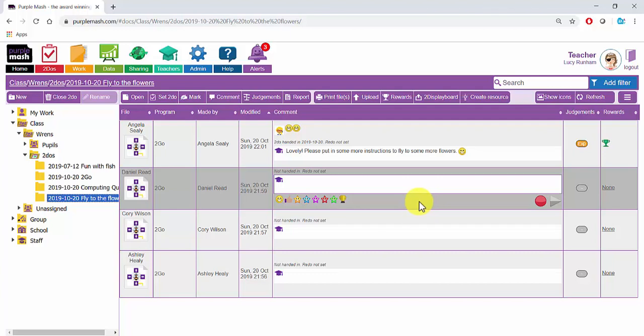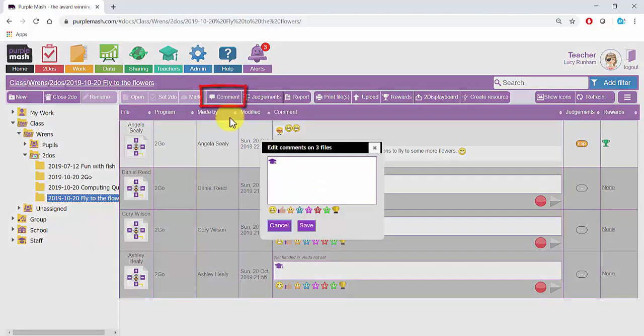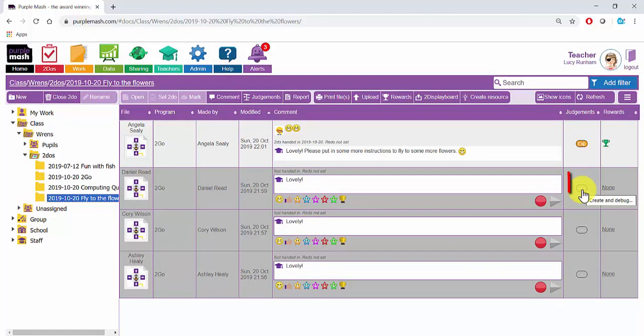And then at the top, click on Comment to add a comment. Click on one of the judgements to add a judgement.